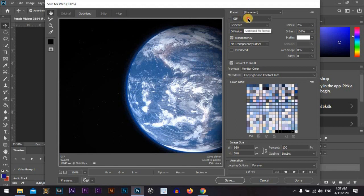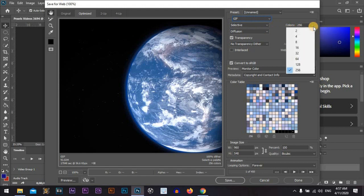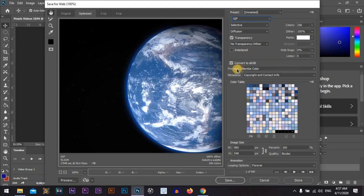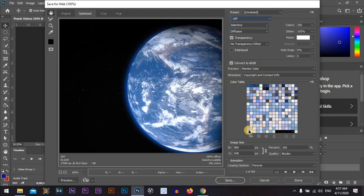We will go with the GIF extension. And colors will be 256 and it is the maximum. Make sure that the Convert to sRGB is checked. The quality will be bicubic.